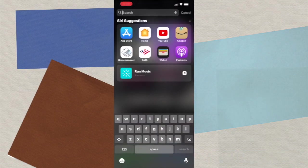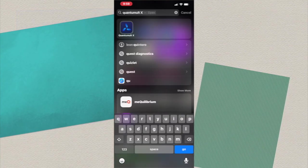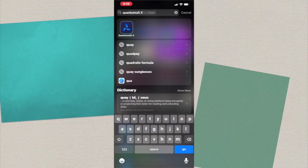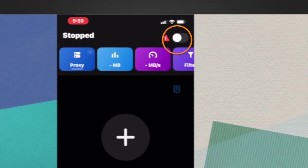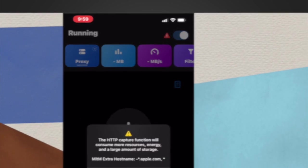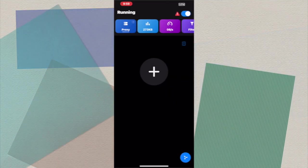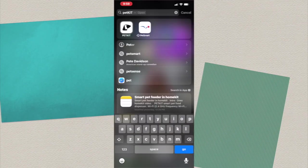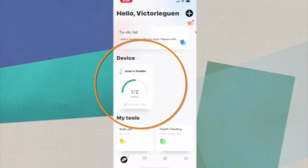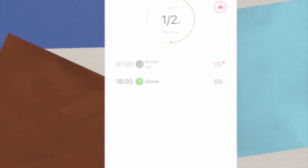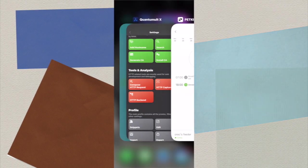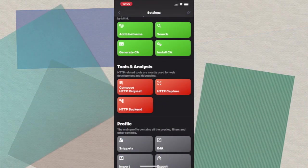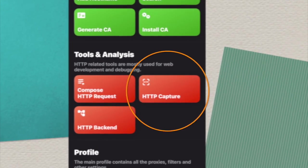Let's find and open the Quantum ULTX app. Toggle this on. Press OK. And now let's head back to the PetKit app, find your devices, click on them. Let's go back to the Quantum app and select HTTP Capture.